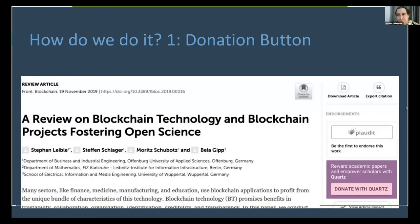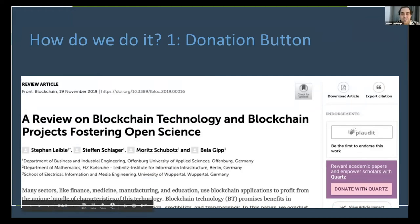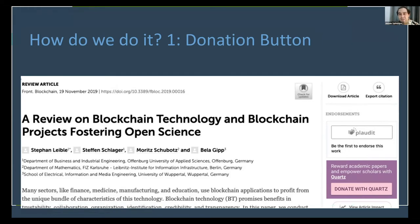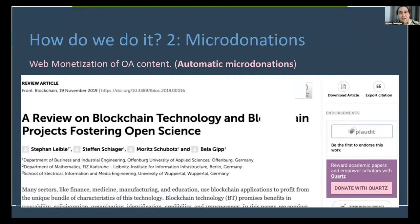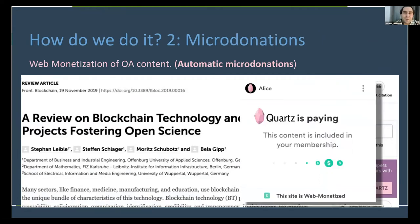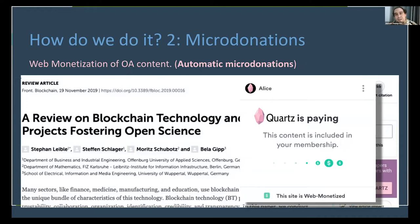To give you an idea of how this works: in our first version, there is a donation button that you will see near the open access articles of your journal, and that allows people to make small donations. But we are working on making these small donations automatic, thanks to the technology of web monetization and blockchain technology. The key thing to understand is that this technology allows really small donations to the articles or journals you are viewing, as you view them.